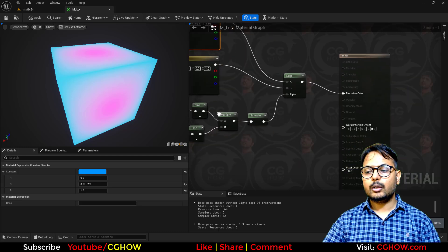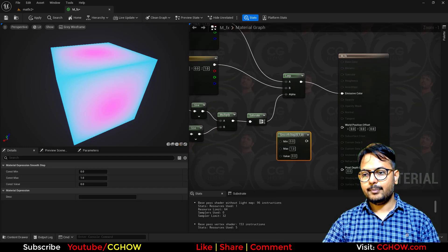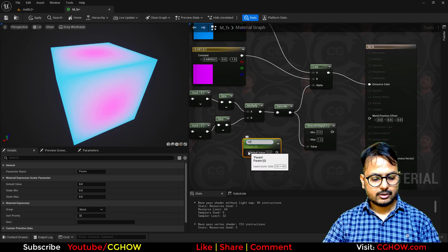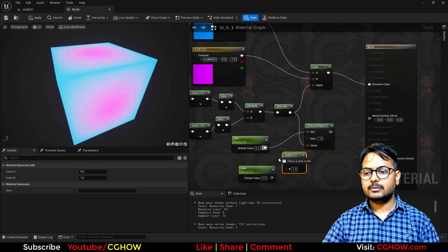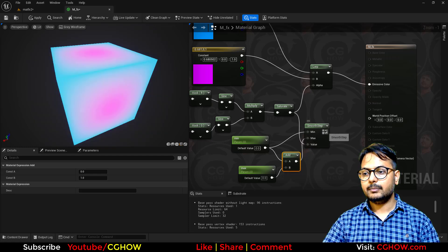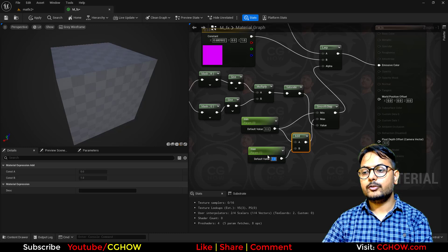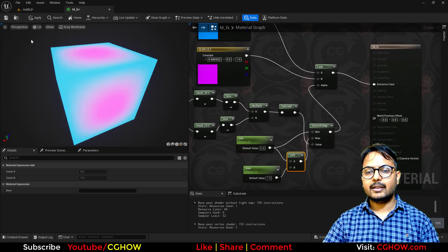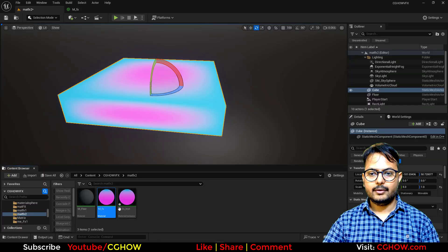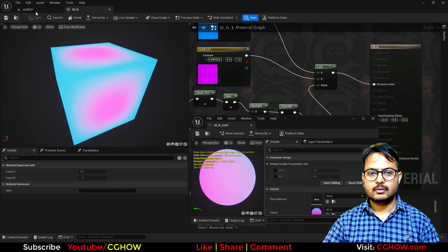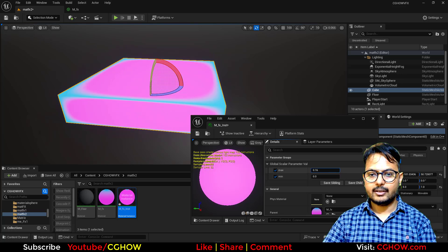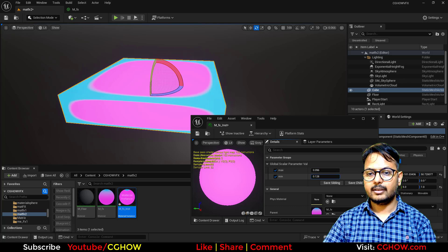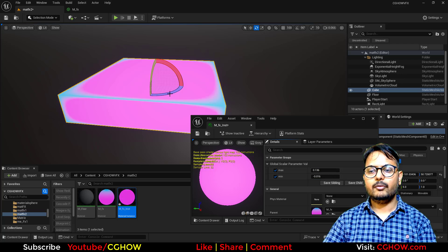Now you can see the result. To control it, I'll take Smooth Step and make some parameters - this is my minimum and this is my maximum. Maximum will always be higher than minimum. I'll add both and set default values of 0 and 1, save it, and check in the instance. If I increase or decrease these, it's making the edge sharper like this. So now we have this control.